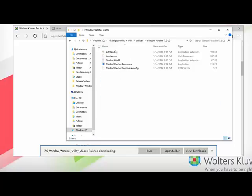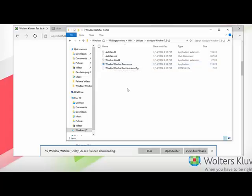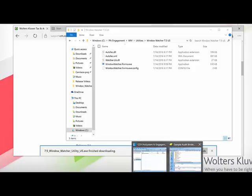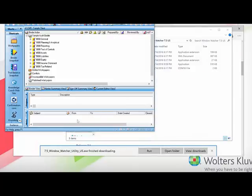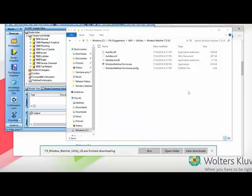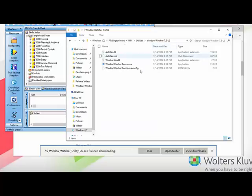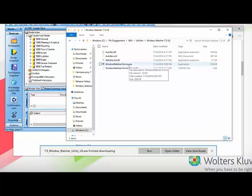If you open up that folder, you'll notice that there is a new executable file that says window-watcher-forms.exe. But before we do that, let's go ahead and make sure that engagement is running. So let's open up Engagement. Navigate back to the folder for Window Watcher, and then double-click on that window-watcher-forms.exe.